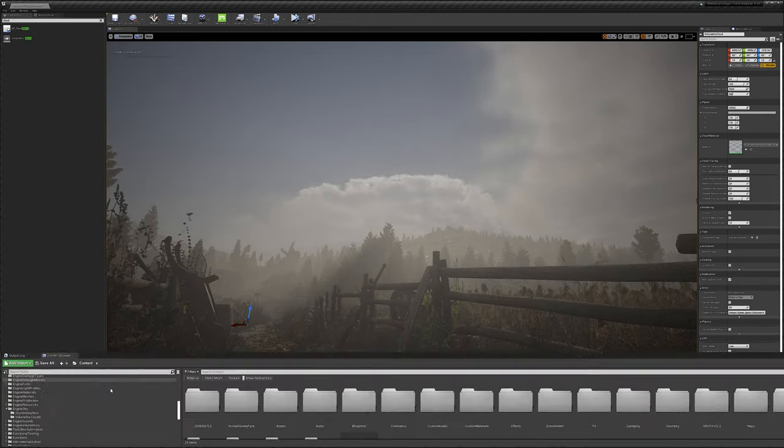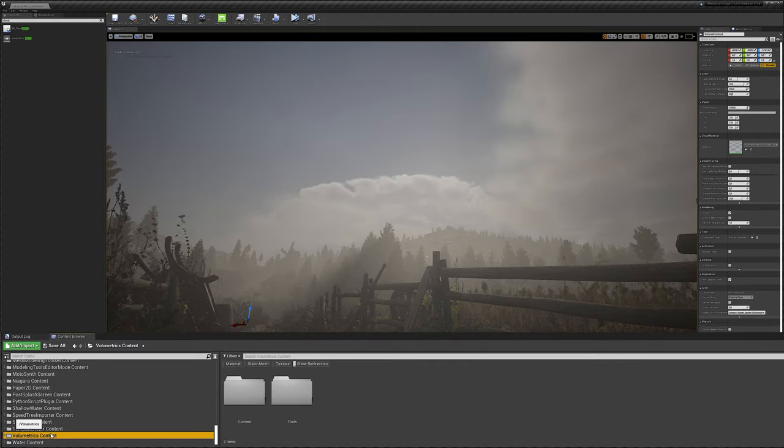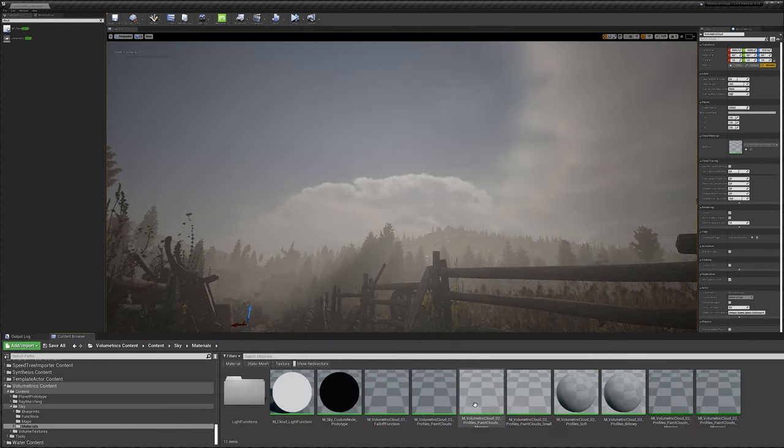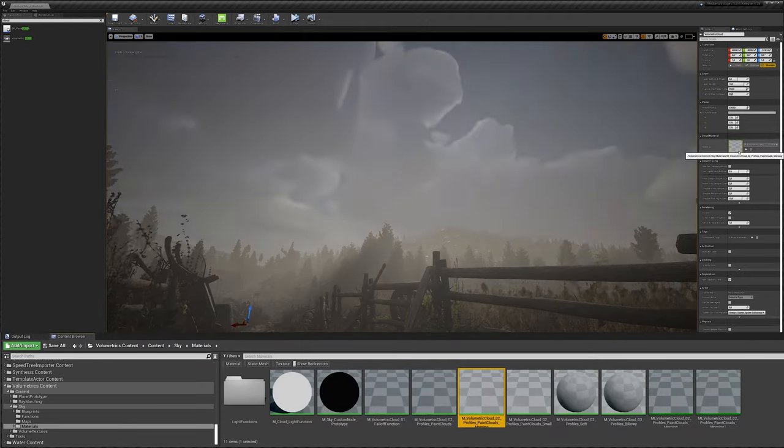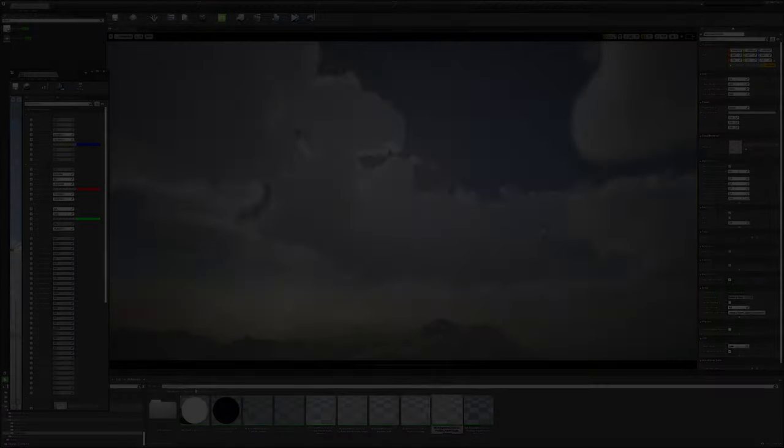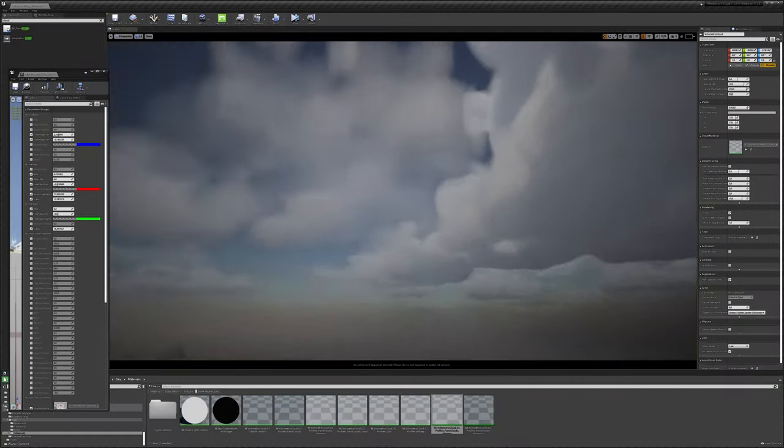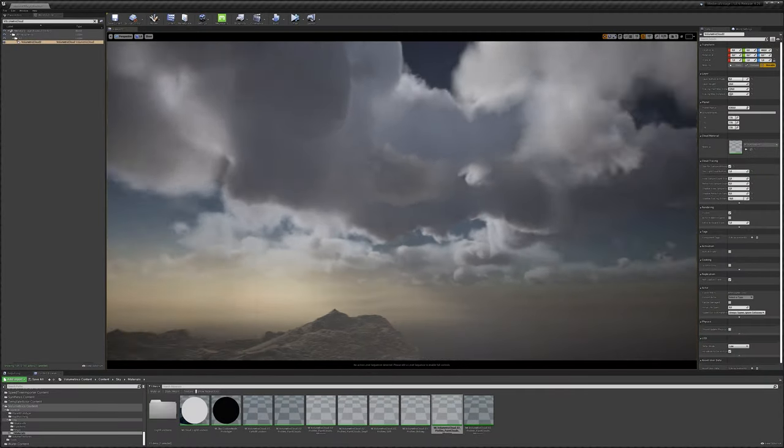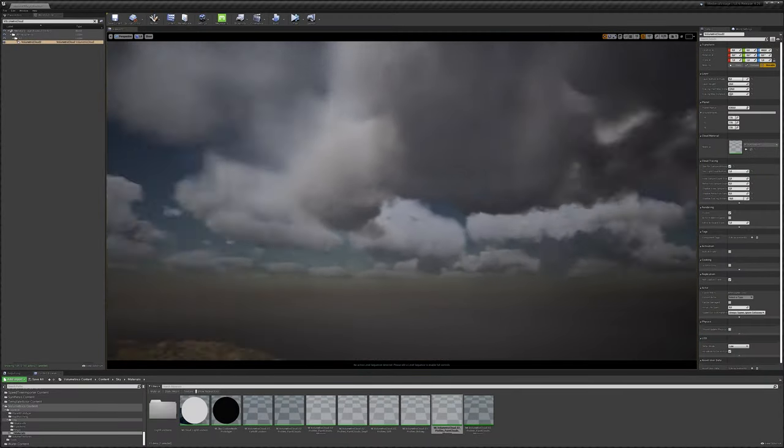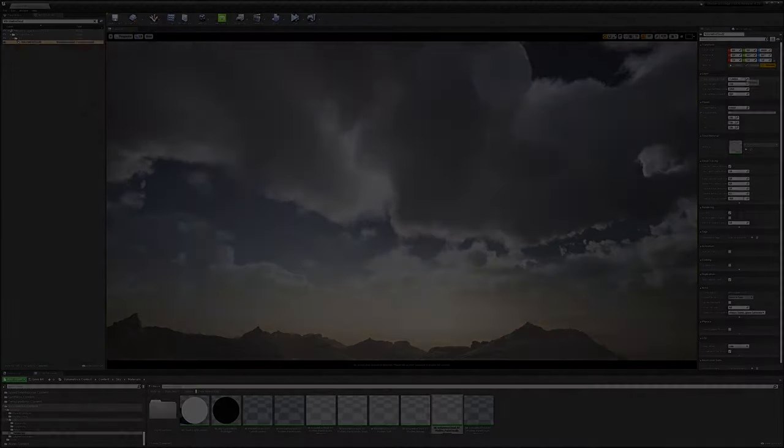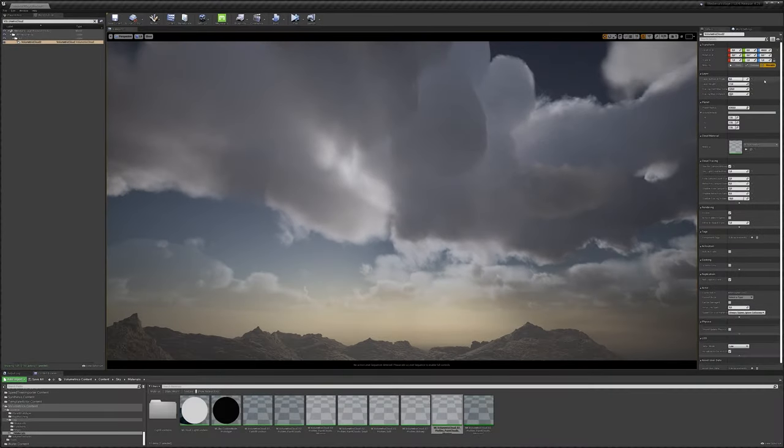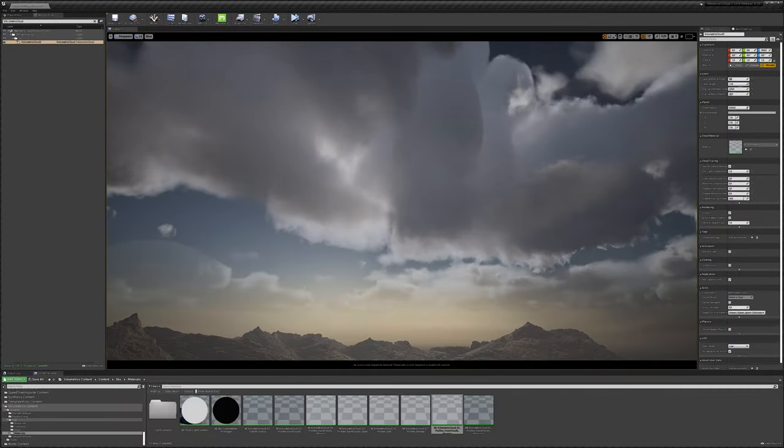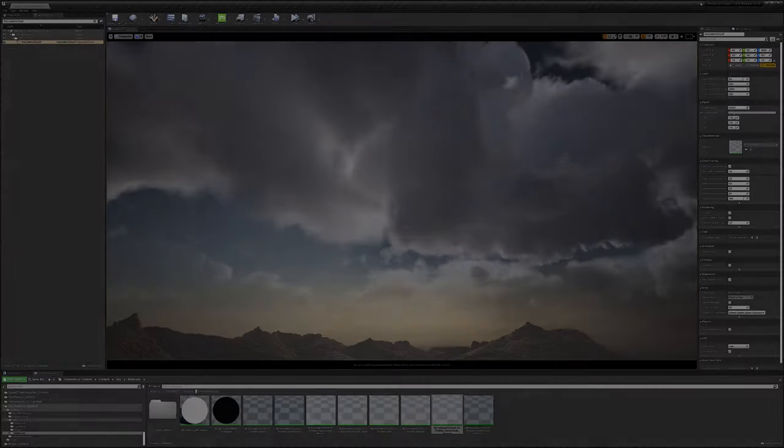If you want to test out different settings and approaches, you'll find different cloud materials in the plugin folder, along with the demo map, which allows you to play around with this system before adding it into your project or scene. I made sure to add some changes to one of the materials this system ships with, along with some adjustments to the actual volumetric cloud actor.